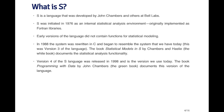Early versions of the language did not contain functions for statistical modeling; that did not come until roughly version three of the language. In 1988 the system was rewritten in C to make it more portable across systems, and it began to resemble the system we have today. There was a seminal book called Statistical Models in S written by John Chambers and Trevor Hastie, sometimes referred to as The White Book, which documents all the statistical analysis functionality that came into that version of the language.